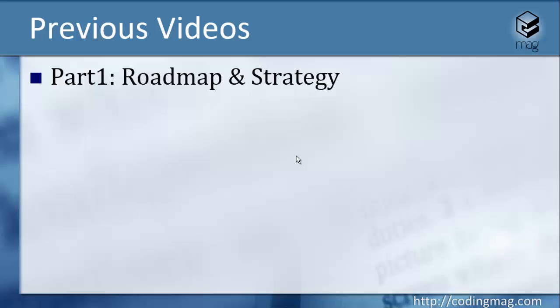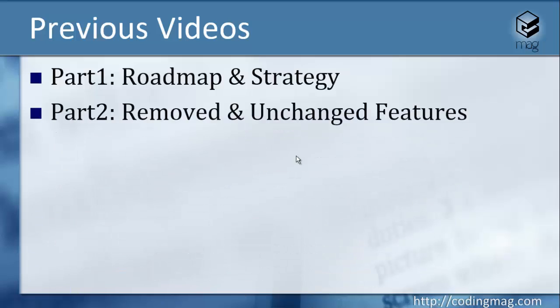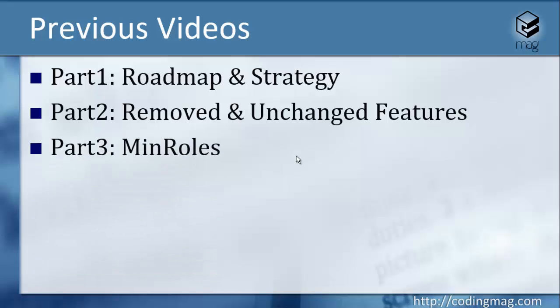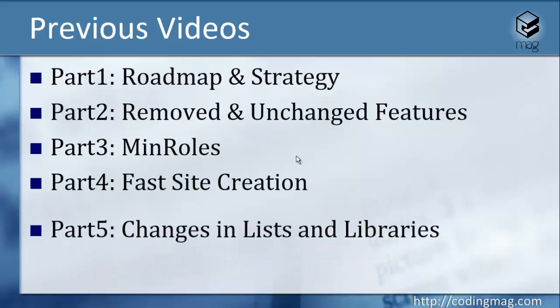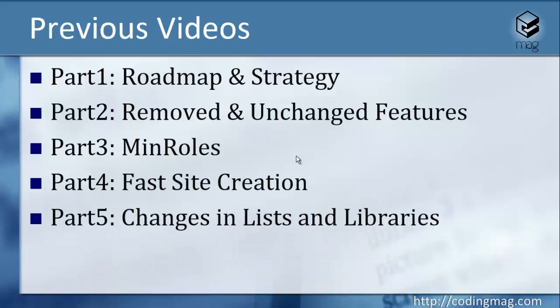In the second part we have seen the removed and unchanged features in SharePoint 2016. In the third part I've demonstrated the MinRole feature, and in the fourth part I showed the fast site creation feature. Now this is the fifth part which contains the changes in lists and library structure of SharePoint 2016.